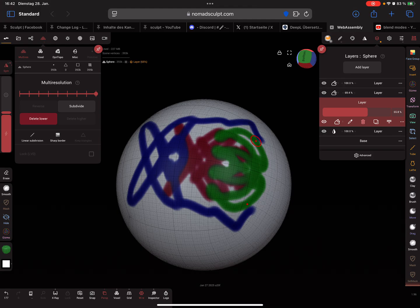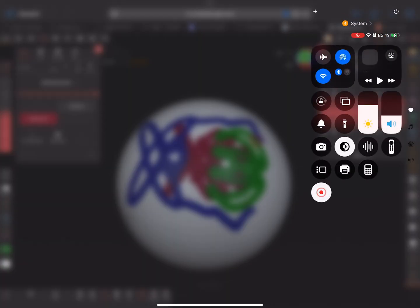It maybe releases next week, I think. Okay, have fun with sculpting. Ciao!